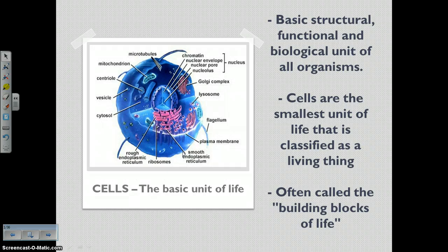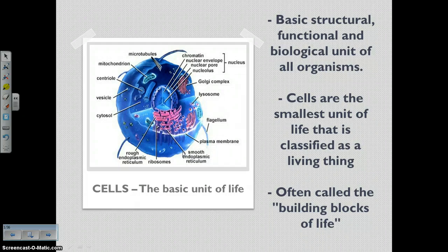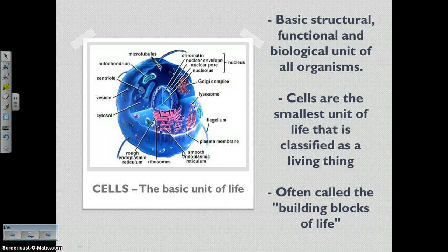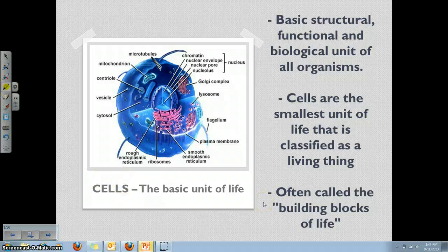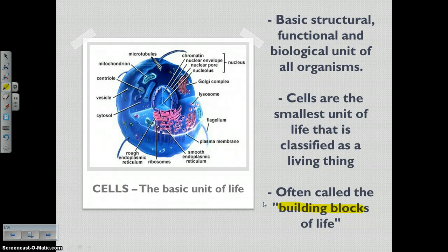Question one on your notes organizer is: what is a cell? The basic definition is that cells are the smallest unit of life that is classified as a living thing. Or you could say that a cell is the basic structural unit of all living organisms — the basic unit of life. Cells are often also known as the building blocks of life. Every living thing is made up of one or more cells.